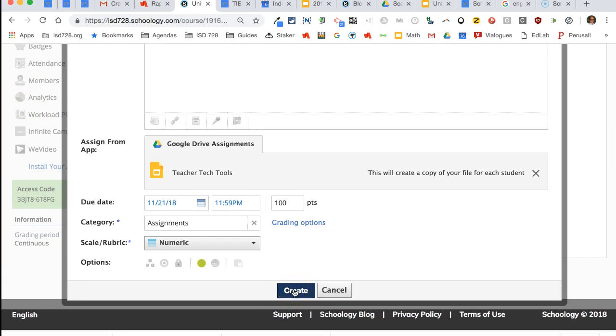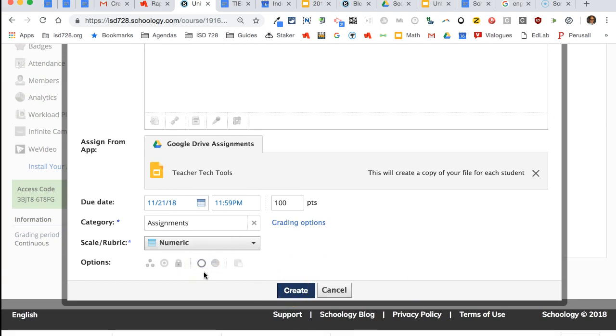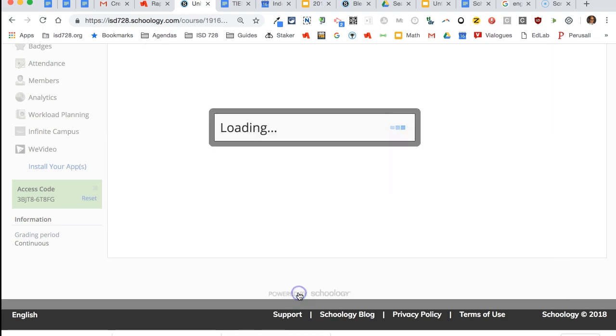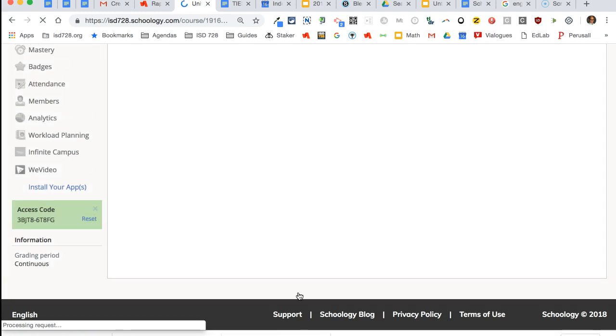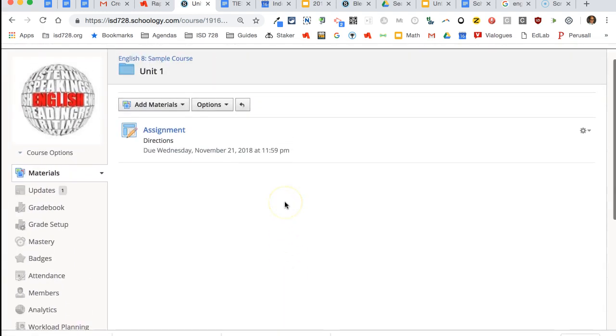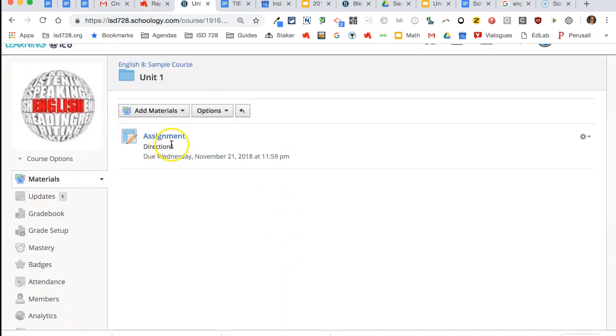That will allow it to show up in the gradebook. And then notice this means it's published for my students. I can unpublish it so it's waiting for them—they won't see it until I publish it. But when I create, that assignment then gets created inside my folder.